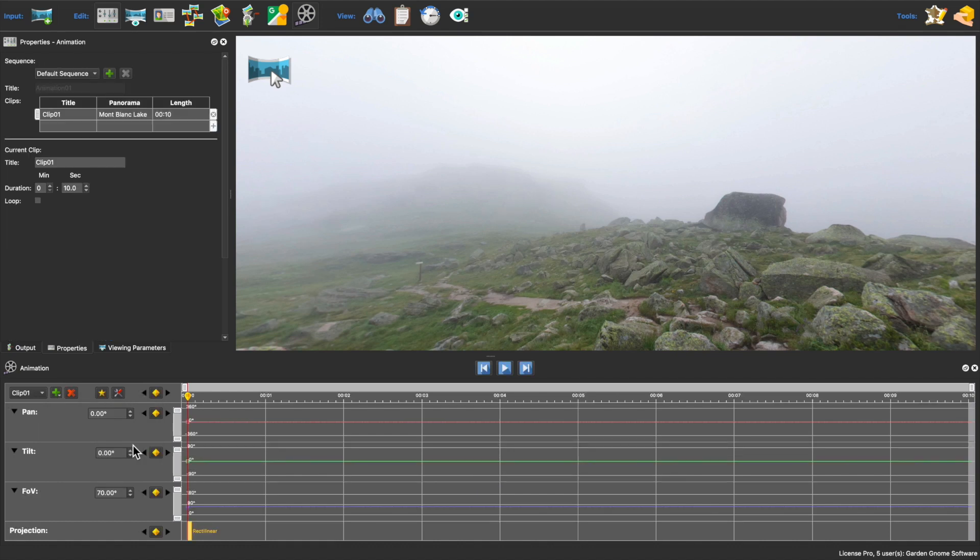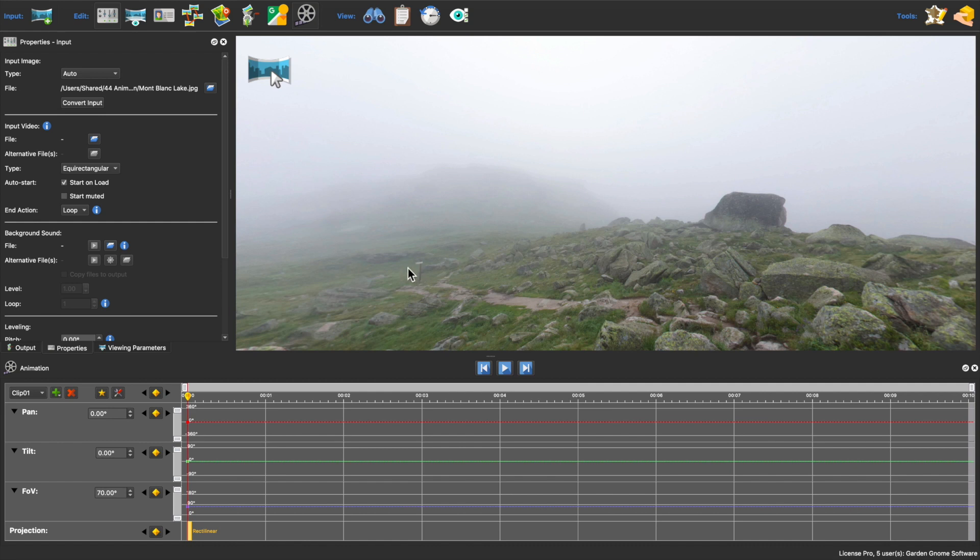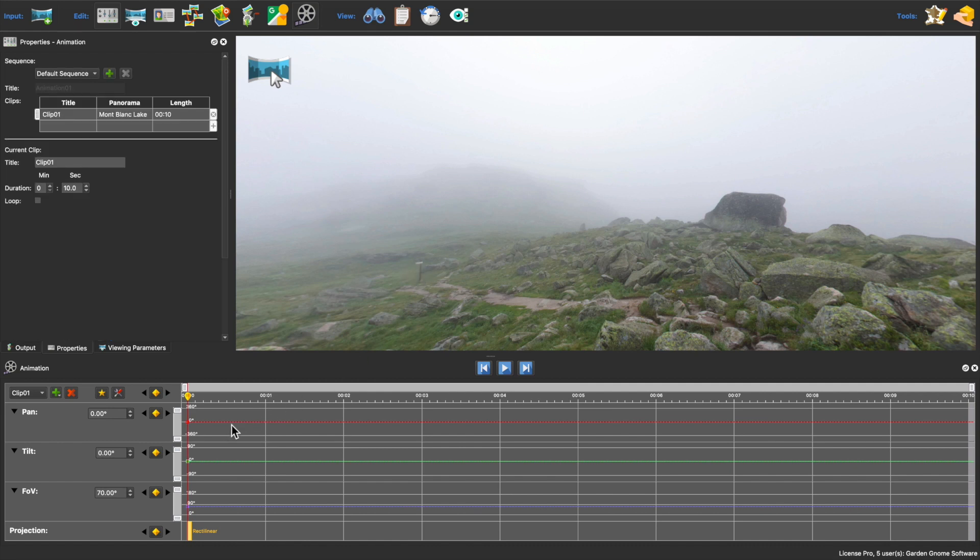Now you're ready to animate. When the clips are added, keyframes are added at the start of the animation using the panorama's default view. Make sure the playhead is at the beginning.